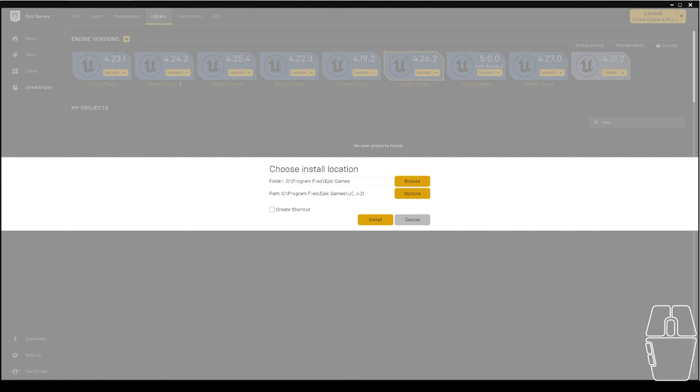I would not install the engine version onto an external hard drive. If you are tight for space, you can install the actual projects that we will be creating on an external drive. I'm going to click the install button and wait for it to install.